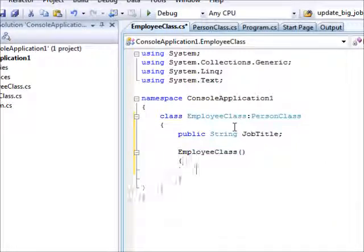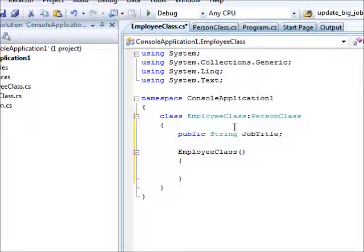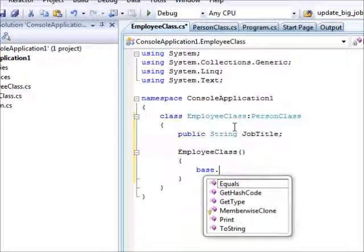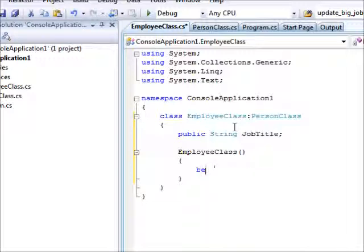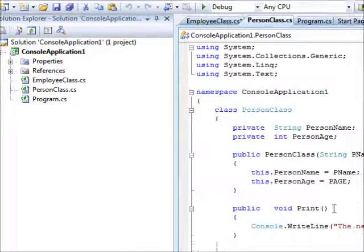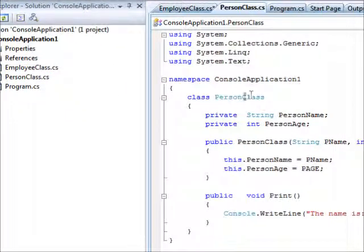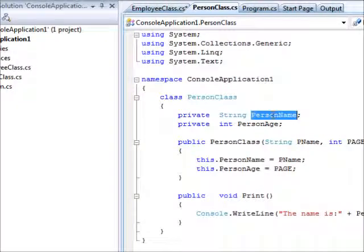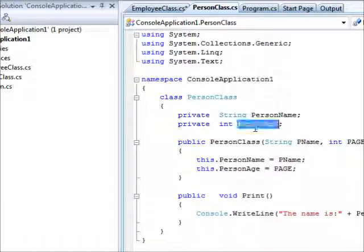Now, inside the class itself, I am going to say base dot. Now, check this out. When I say base dot, I am incapable of viewing the private members which is the person name and the person age. Just in case you didn't or you forgot about the previous class, let me show you the class here. This is a person class. It has a private member which is person name and another private member which is person age.